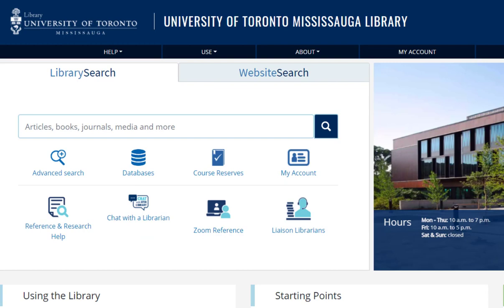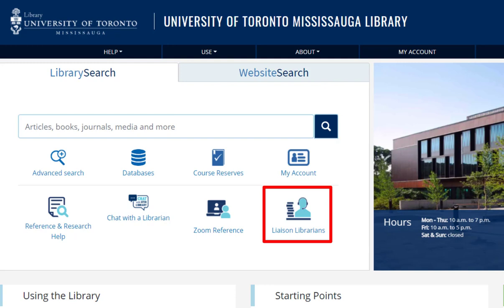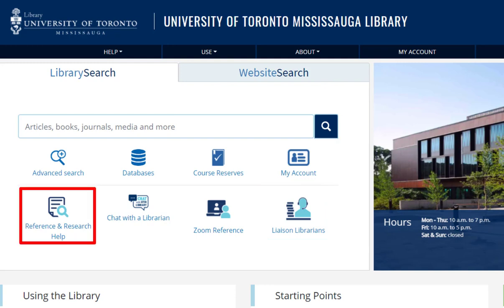If you ever have any questions about using Oxford Bibliographies Online, you can contact your Liaison Librarian, Yayo Umetsubo, by clicking Liaison Librarians on the Library homepage and scrolling down for her contact information. You can also reach out to Research Specialists by clicking Reference and Research Help, and you will find hours to meet with us in person at the Library, using online chat, and by email.